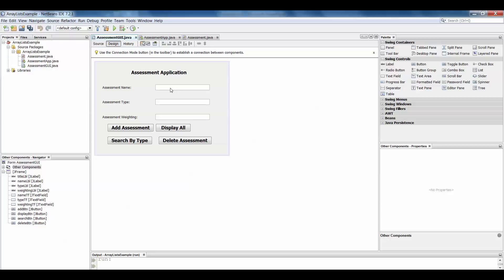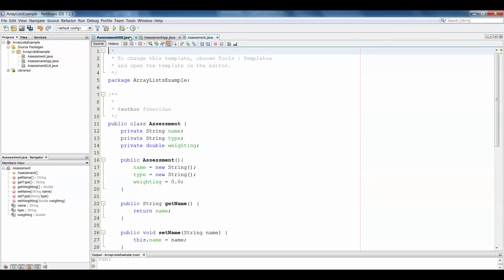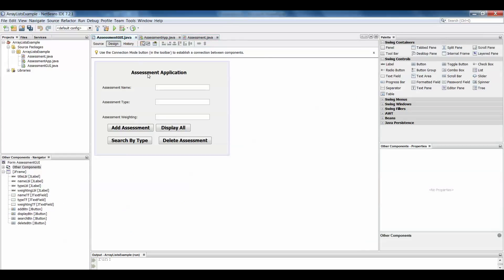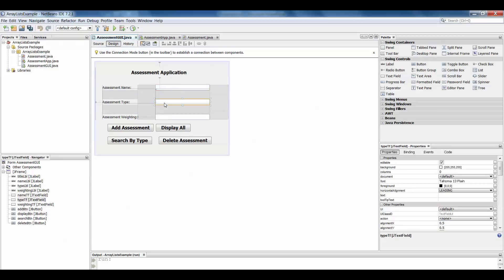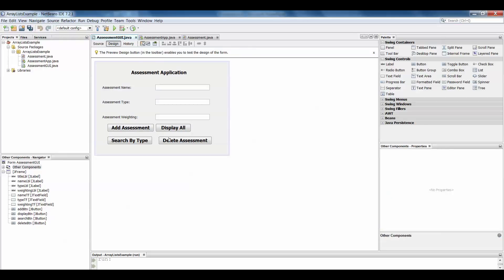We have an assessment application which has an assessment object with all of your getters and setters, and it has a GUI that allows the user to enter assessment name, assessment type, and assessment weighting. We've already done the coding for the add assessment, display assessment, and search by type buttons, and in this one we're going to take a look at deleting an assessment.